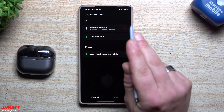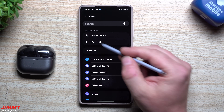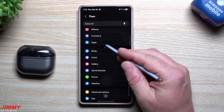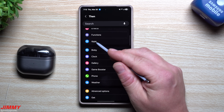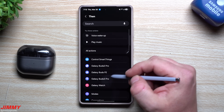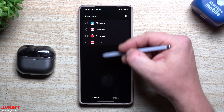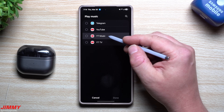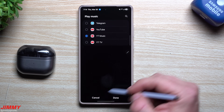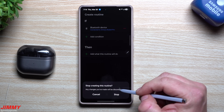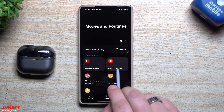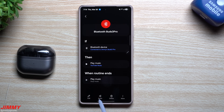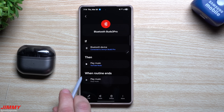I scroll down and select 'Bluetooth device connected' — specifically the Galaxy Buds 3 Pros. Then for the 'Then' action, I set it to play music. You can also open a different application instead if you use your buds for something else. I choose play music and select my music app. I already have this created — on my last page you can see I have two Bluetooth routines set up. When connected to the Galaxy Buds 3 Pros, it opens YouTube Music, and when the routine ends it stops the music.